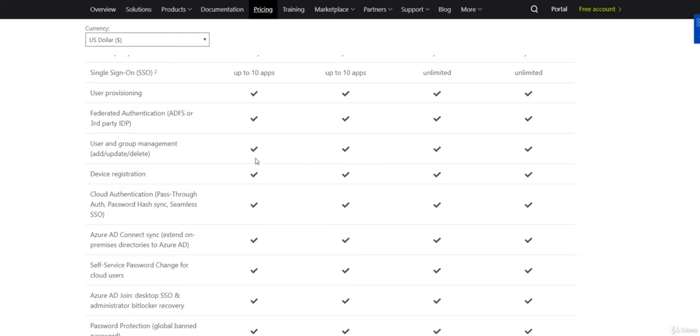Maybe they need conditional access but do not need risk-based conditional access. In this case, they can just work with P1 license.